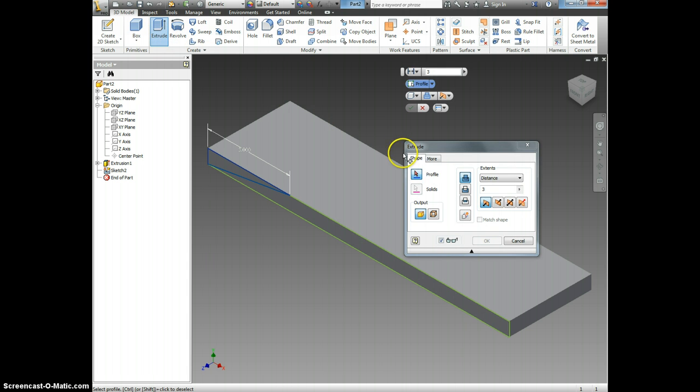When we're extruding, notice that you have two options. You can either add to it or you can subtract or cut. We're going to select the second option, Cut.